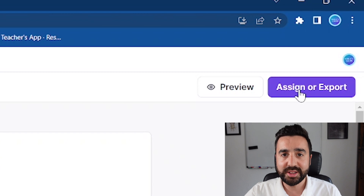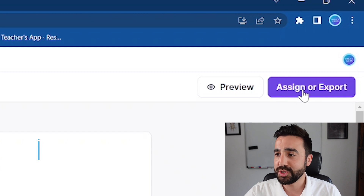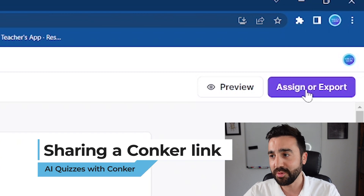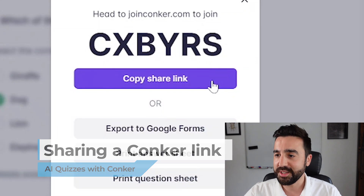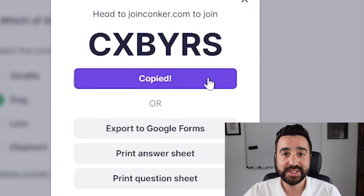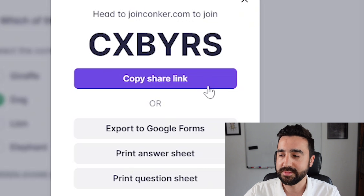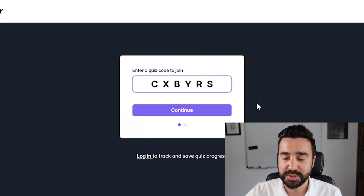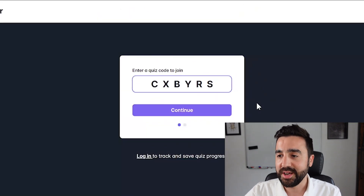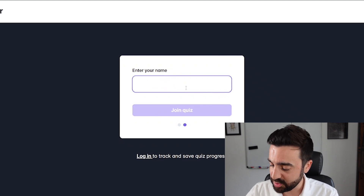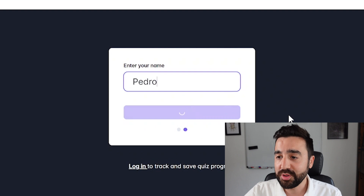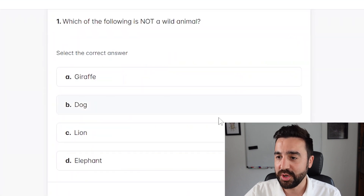To set up sharing the link with students, we go to assign or export in the top right-hand corner and click copy shared link. From the student's perspective, the code is actually in the link so they don't need to add it. They just continue, add their name — we'll put Pedro — and Pedro joins the quiz and can see and answer the questions.